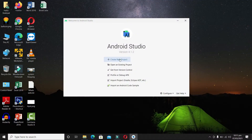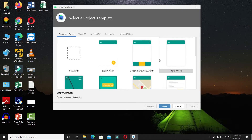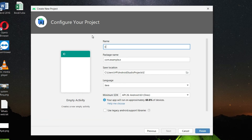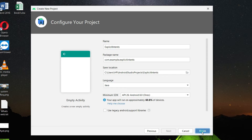Let's create a new project. Select the empty activity and click Next. In the application name write 'Explicit Intents'. We are okay with the package name, location, and language. The SDK will be 8.0 Oreo. Click the Finish button.